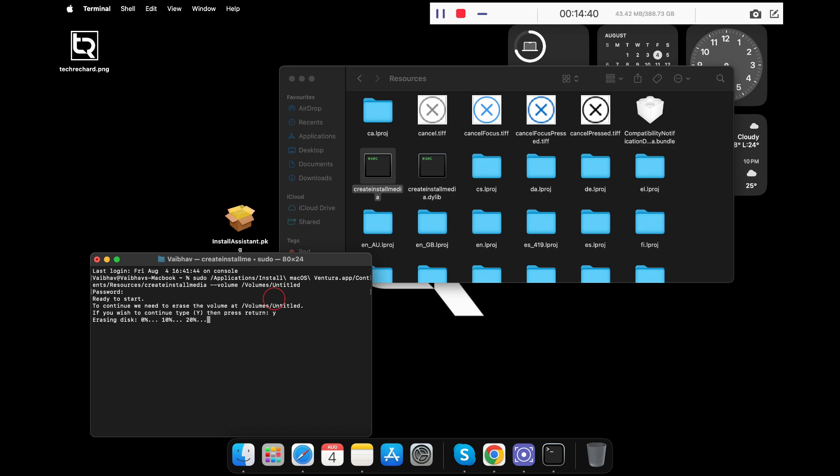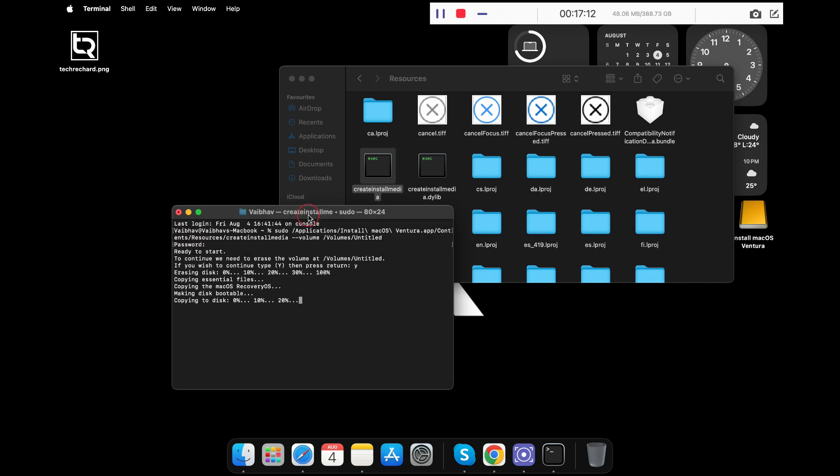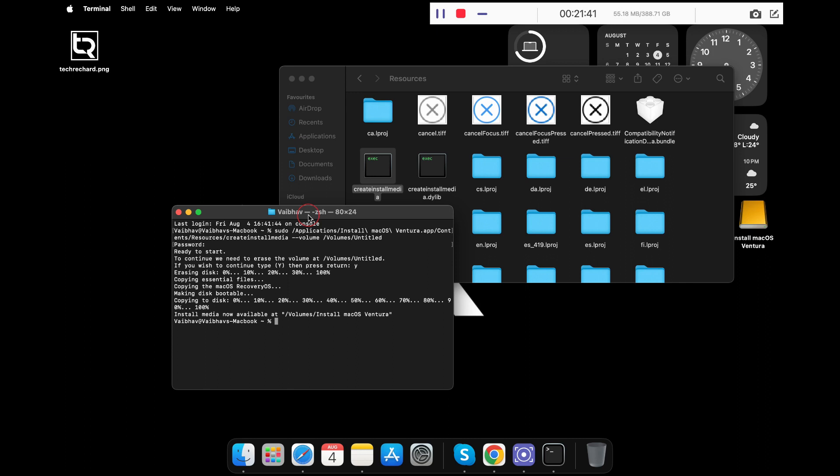Now this process will take some time, so I am skipping the process. That's it, your macOS Ventura bootable pen drive is now ready to be used.